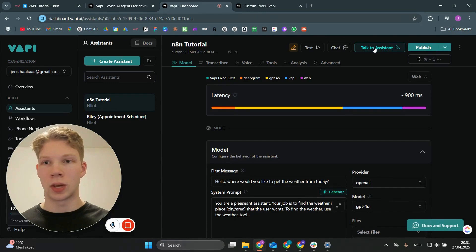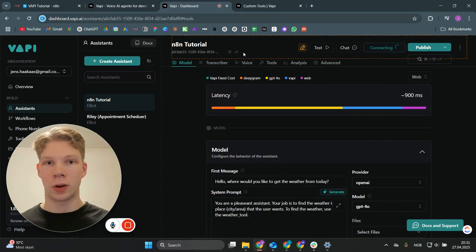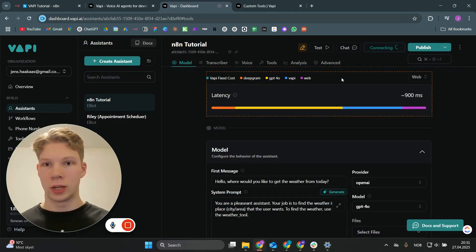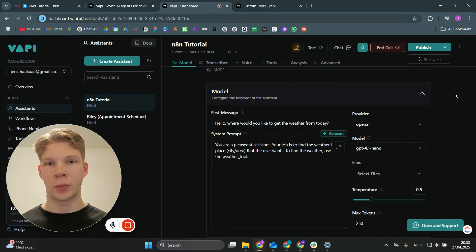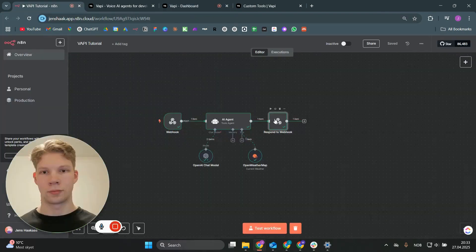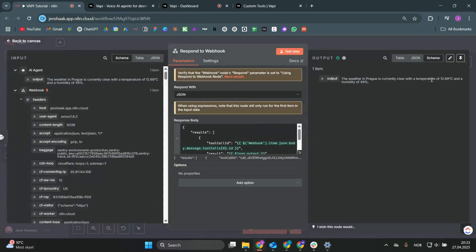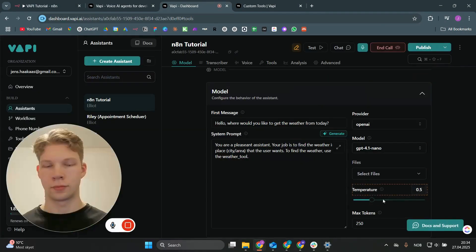I'm going to click on 'Talk to Assistant' right now and call this weather tool in n8n. The assistant says: 'Hello, where would you like to get the weather from today?' I reply: 'I would like to get the weather from Prague today.' The assistant responds: 'The weather in Prague is currently clear with a temperature of approximately 12.7 degrees and a humidity of 49%. If you need more details or weather for another location, just let me know.'